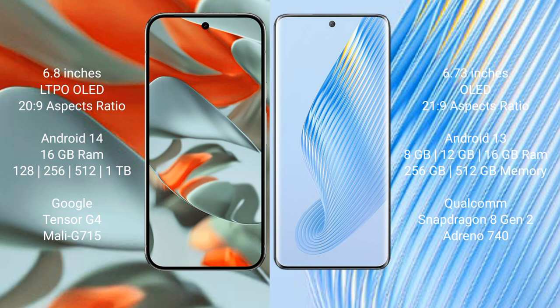Google Pixel 9 Pro XL runs on the Android 14 operating system. Honor Magic 5 runs on the Android 13 operating system. Google Pixel 9 Pro XL comes with 16 GB RAM and 128 GB to 256 GB, 512 GB, or 1 TB internal storage.